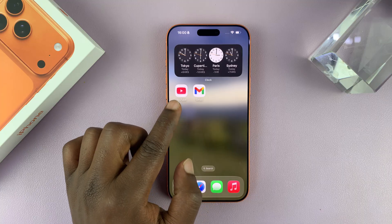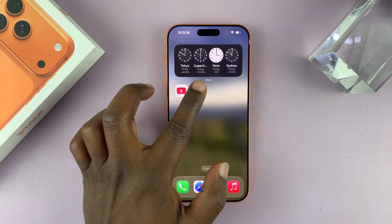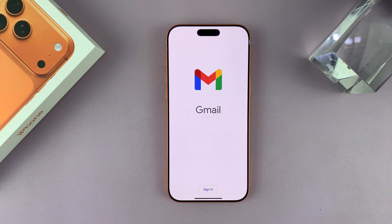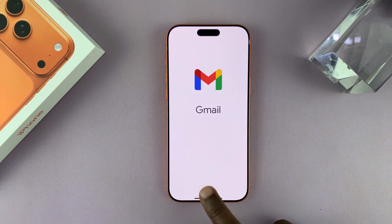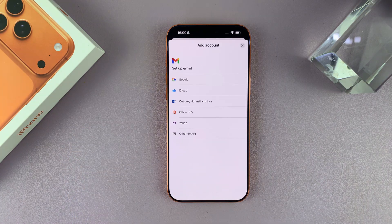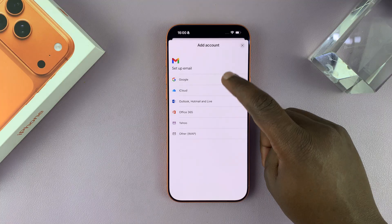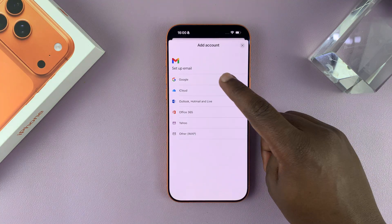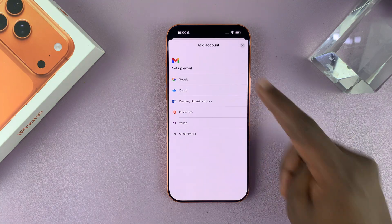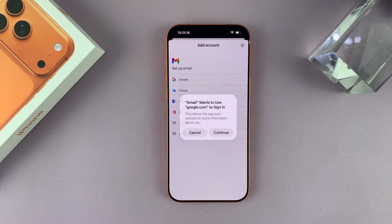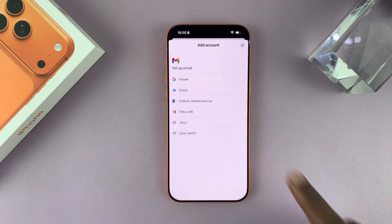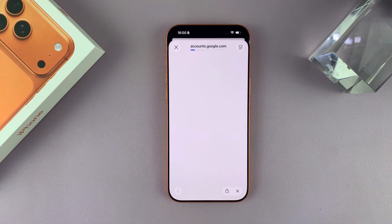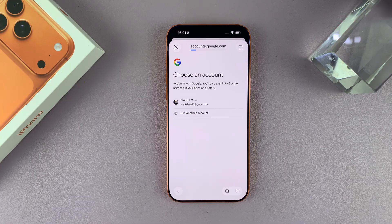I have a couple of Google apps here. I'm going to go to Gmail and then tap on Sign In. And then it's going to ask me which service I want to use to sign in. Of course, I'll select Google and then hit Continue. And that's going to take me to the Google account login page.